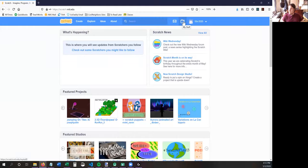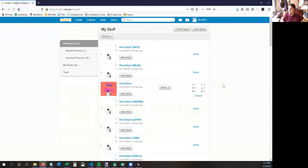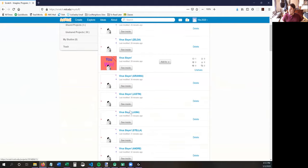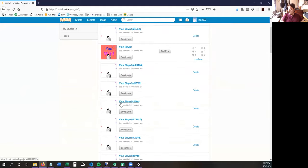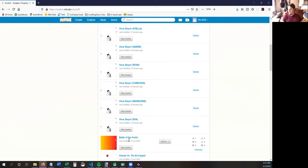You're going to click on the folder, which is right here. Then you're going to find your name. Find the file that says Virus Slayer and your name.